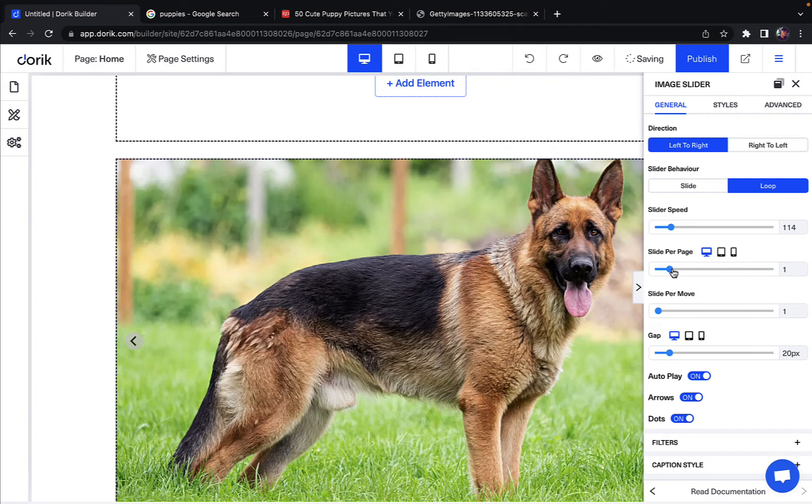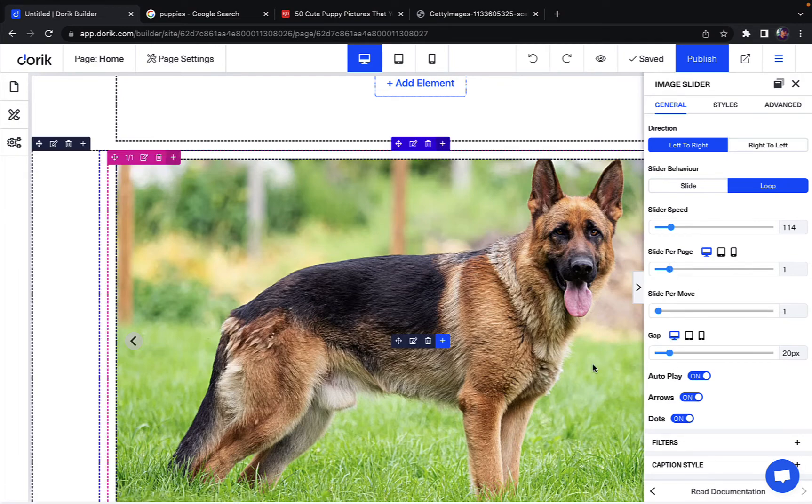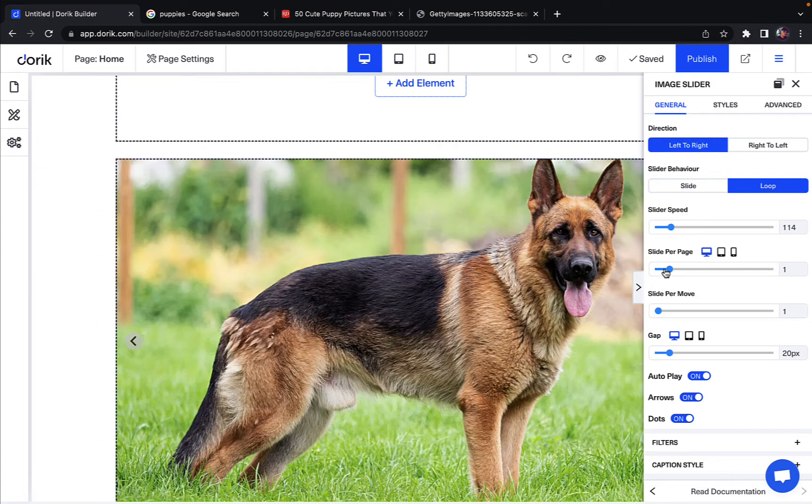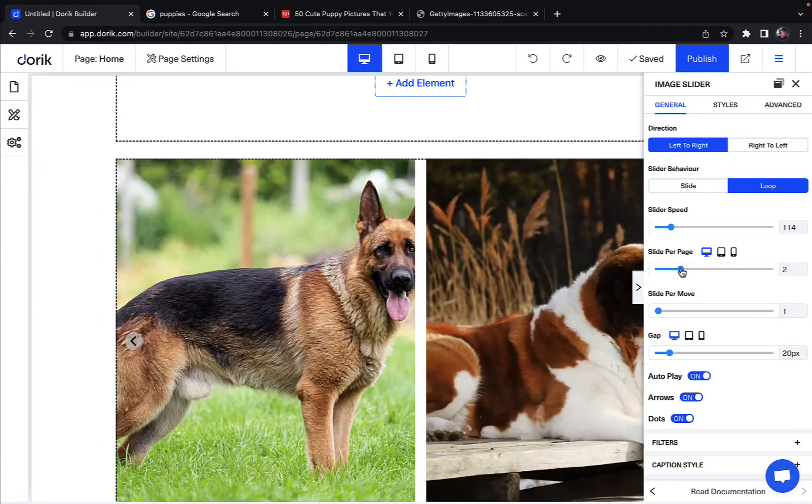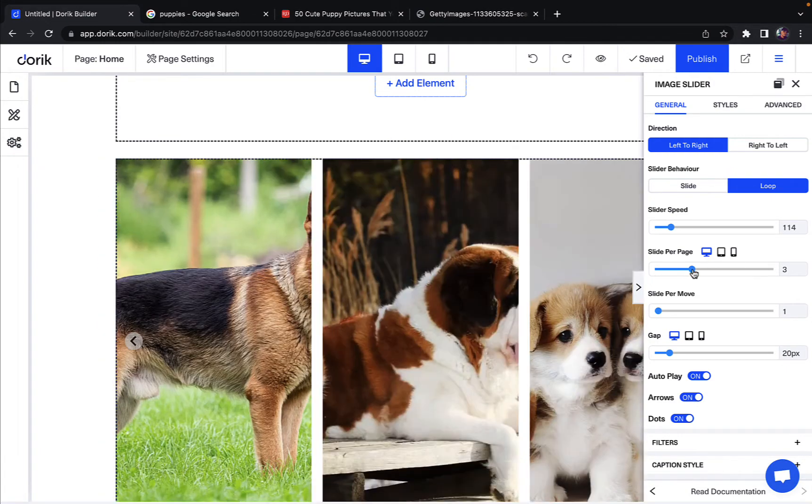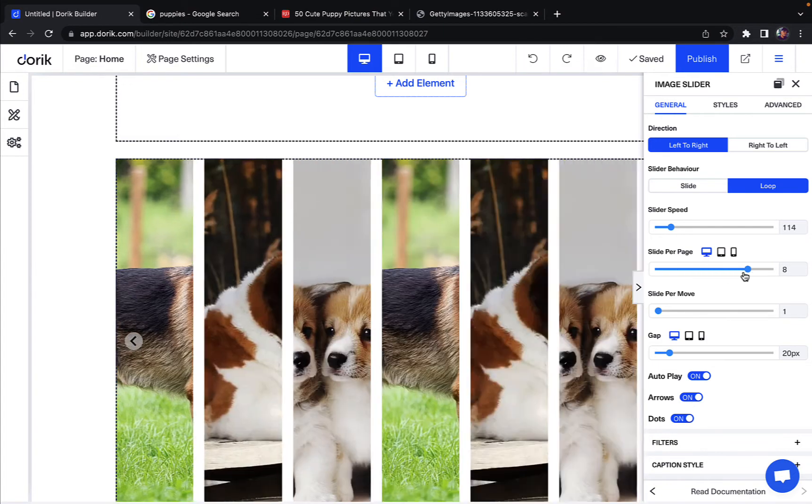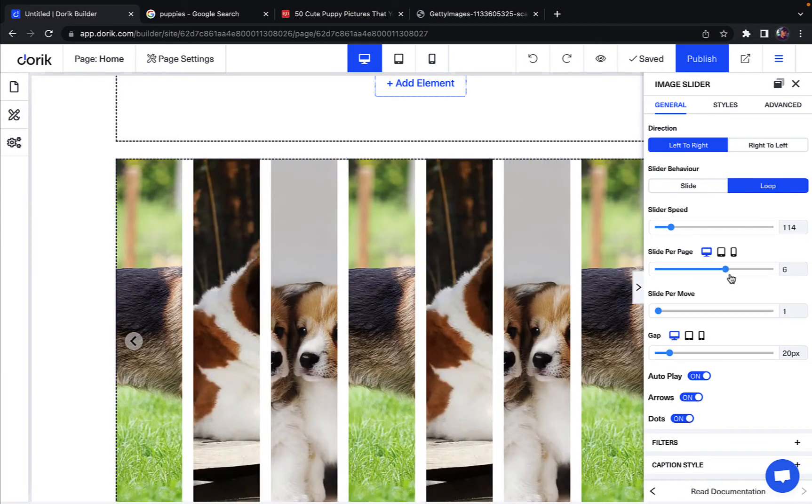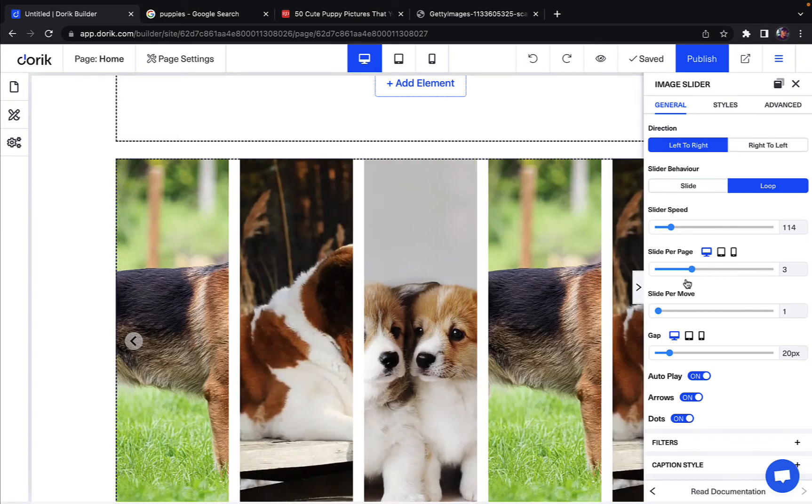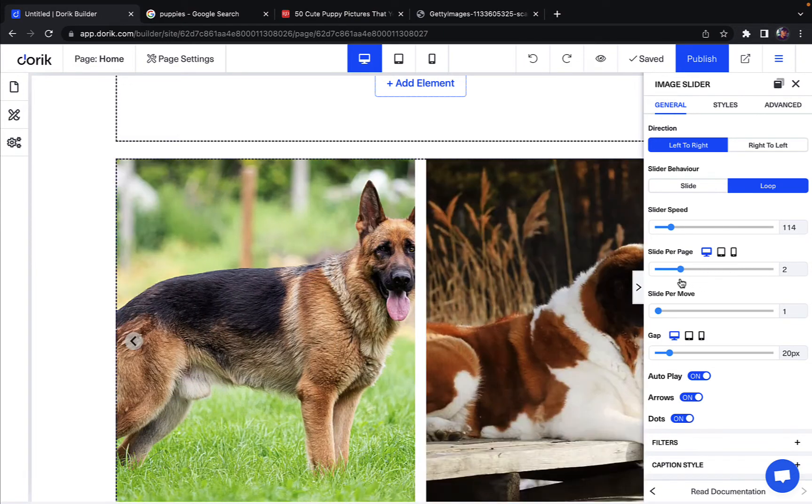You can also change the setting to slider per page. So here's one slider in this page. I can change it to two just like that or three. Okay, so I have three images. Not more than that, so I cannot do more than that. So I can actually but this will look like this. Let's keep it to two now.